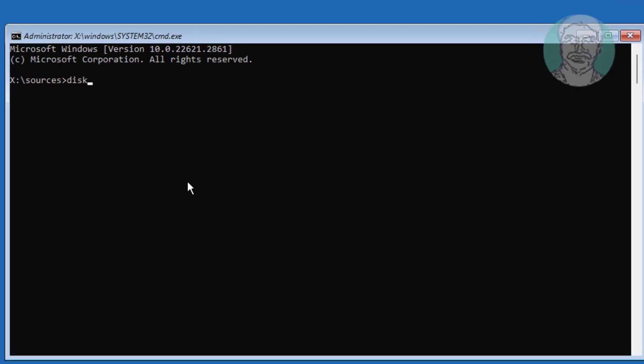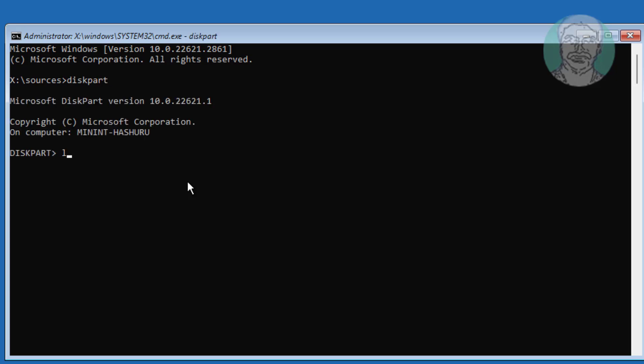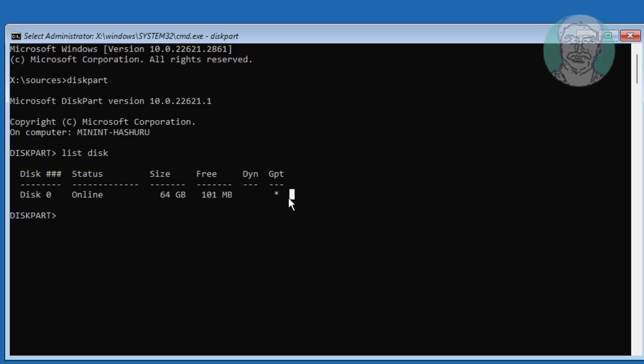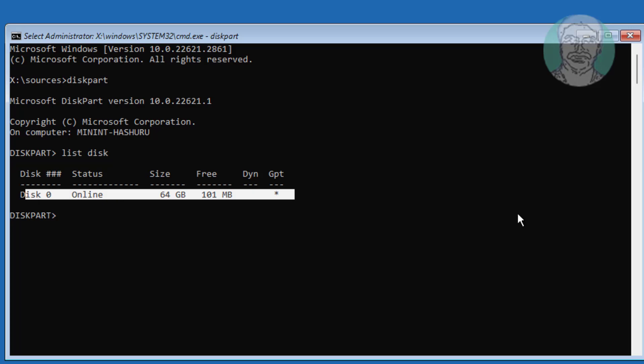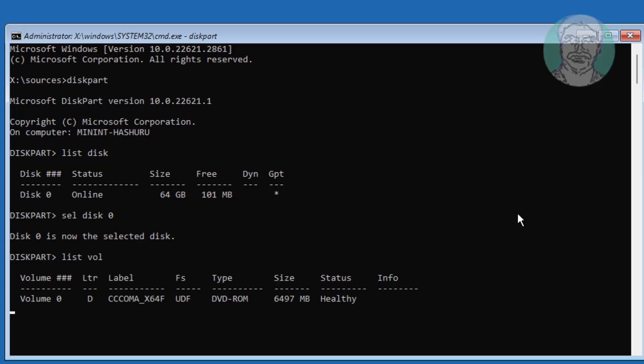Type diskpart. Type list disk. A star under GPT indicates the system partition type is GPT or UEFI. Type list vol. No system volume found.